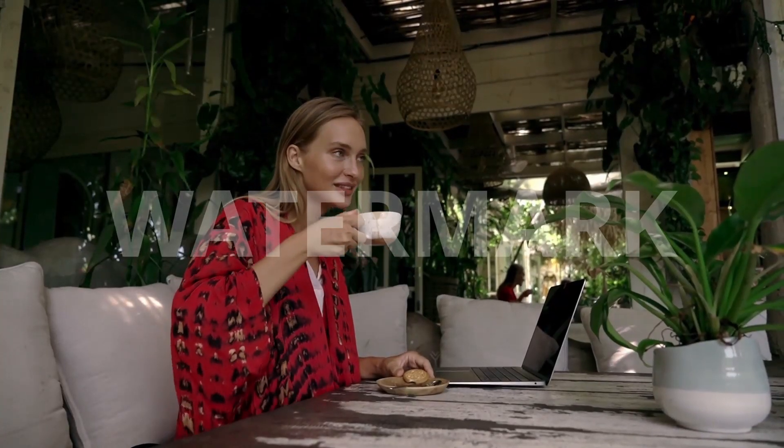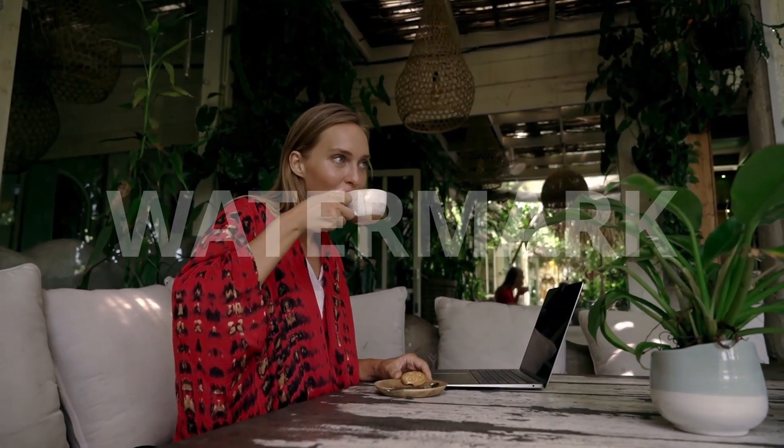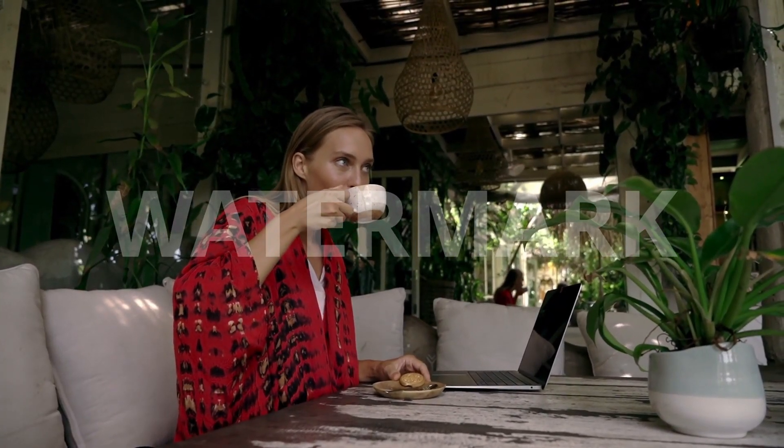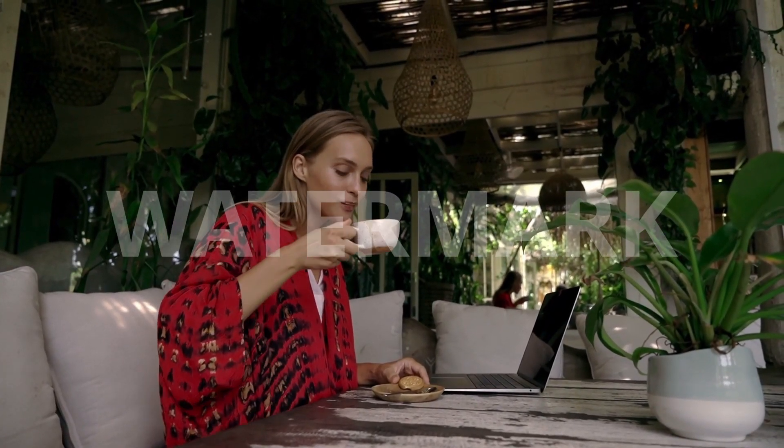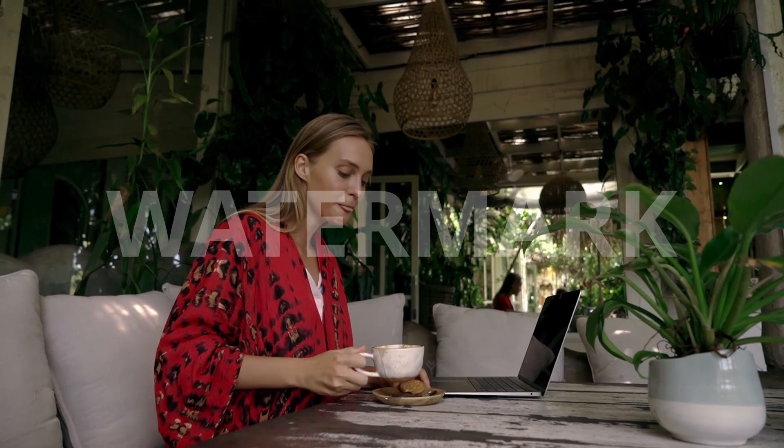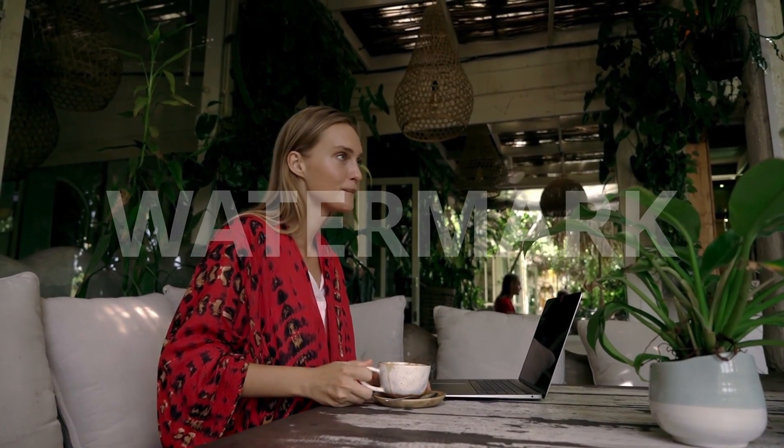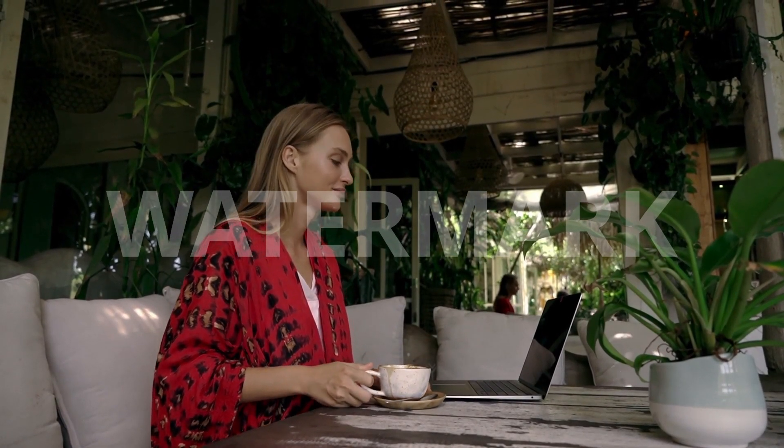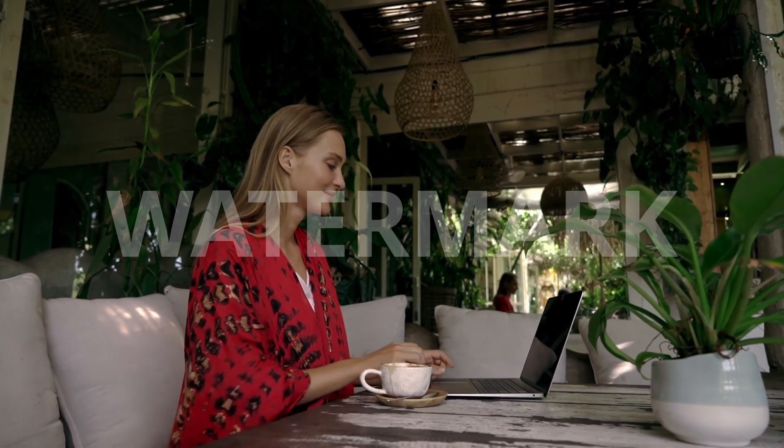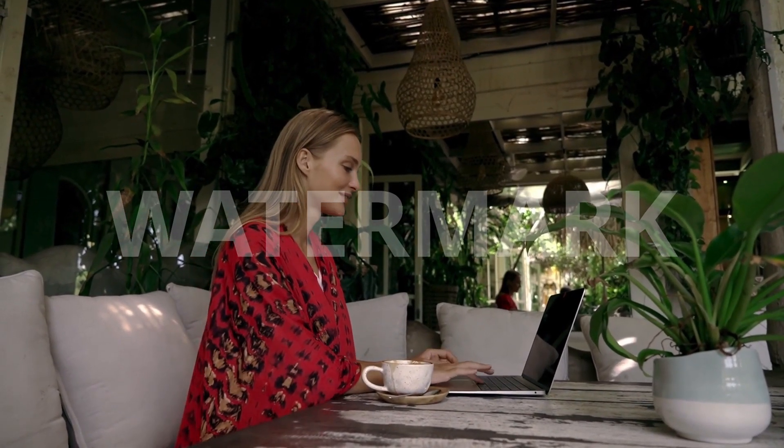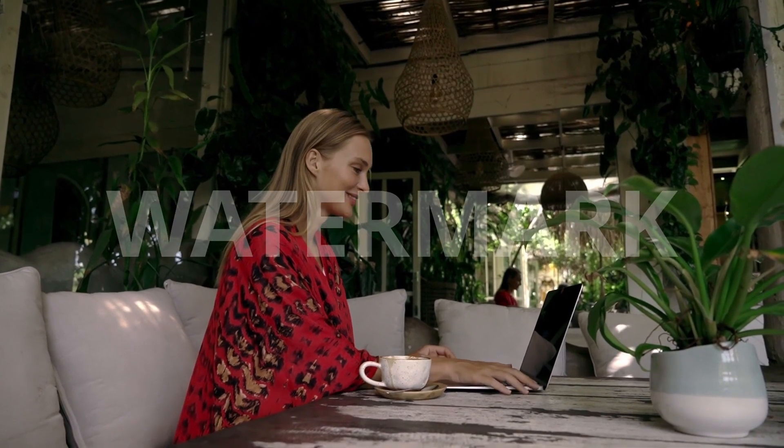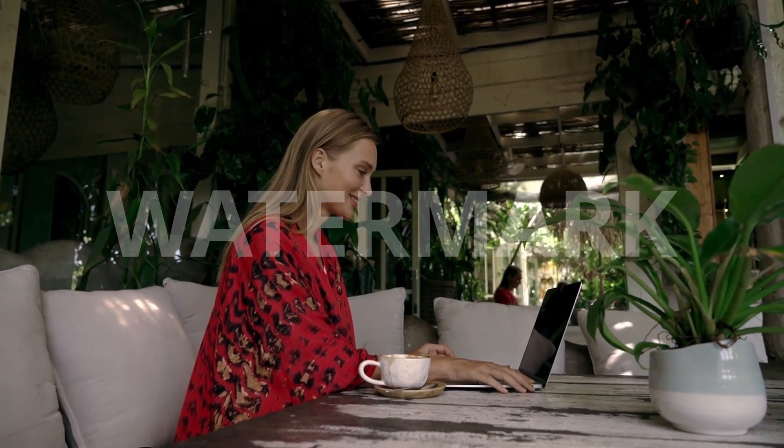Today, we'll learn how to add a text watermark to your videos. Watermarks are great for branding or protecting your content, and DaVinci Resolve makes it easy to do. Let's get started.